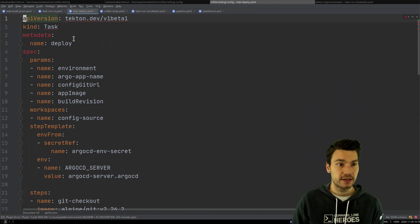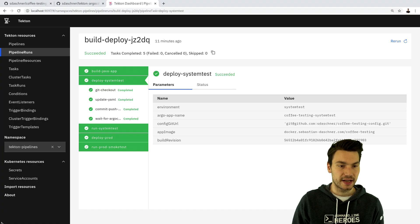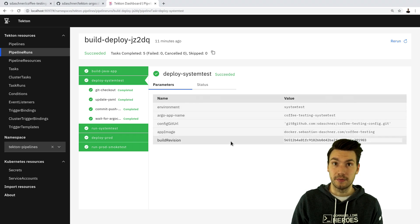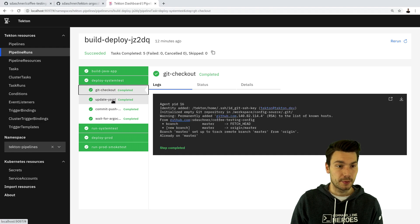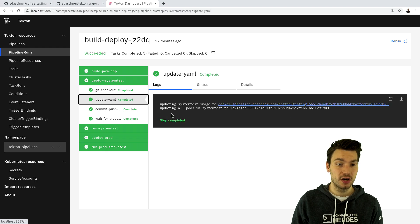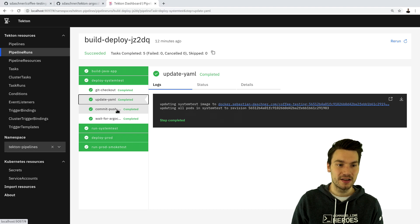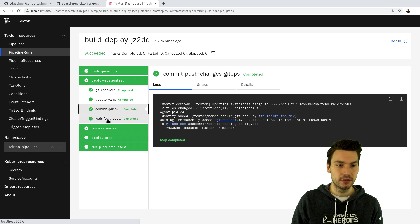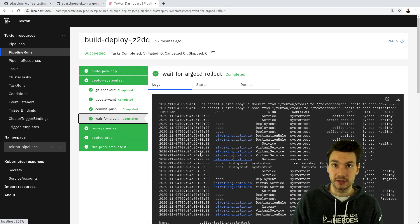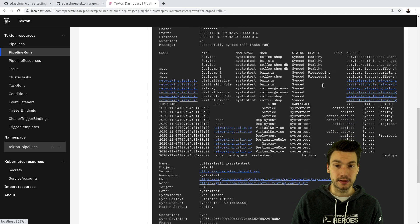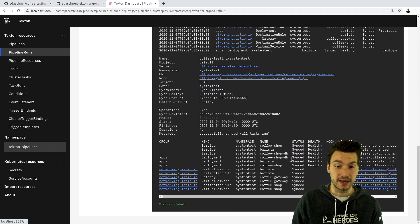That is the definition of the deploy task, and we can see the task run in our dashboard with these specific parameters and arguments. Here we check out the git repository on the master branch, update the revision to that specific commit ID — which means we update the image reference we created earlier — and then commit and push to the git config repository. We run the Argo CD command line to trigger the update and wait until Argo CD confirms that everything is up, running, healthy, and successfully applied.